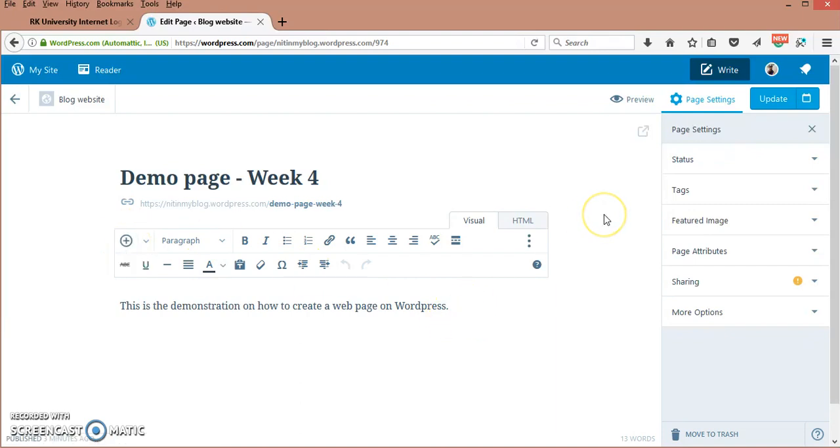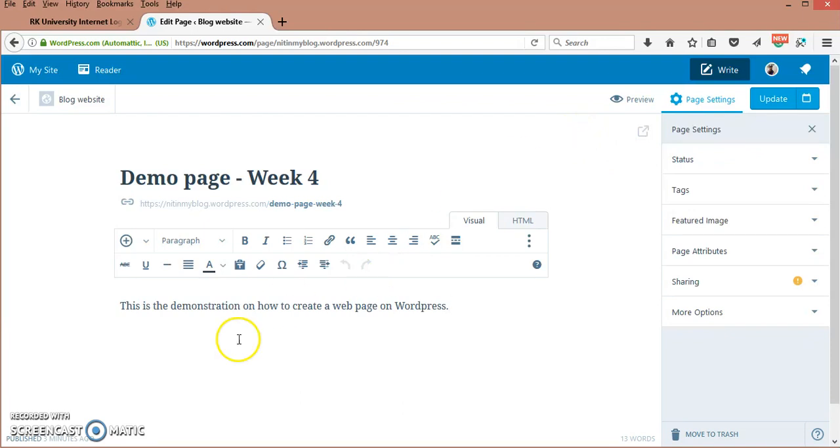So this was the basic concept of how to create a web page on WordPress. Hope you find it very useful. If you have any comments, confusions, or doubts, please feel free to ask. Till then, I am signing off. Thank you.